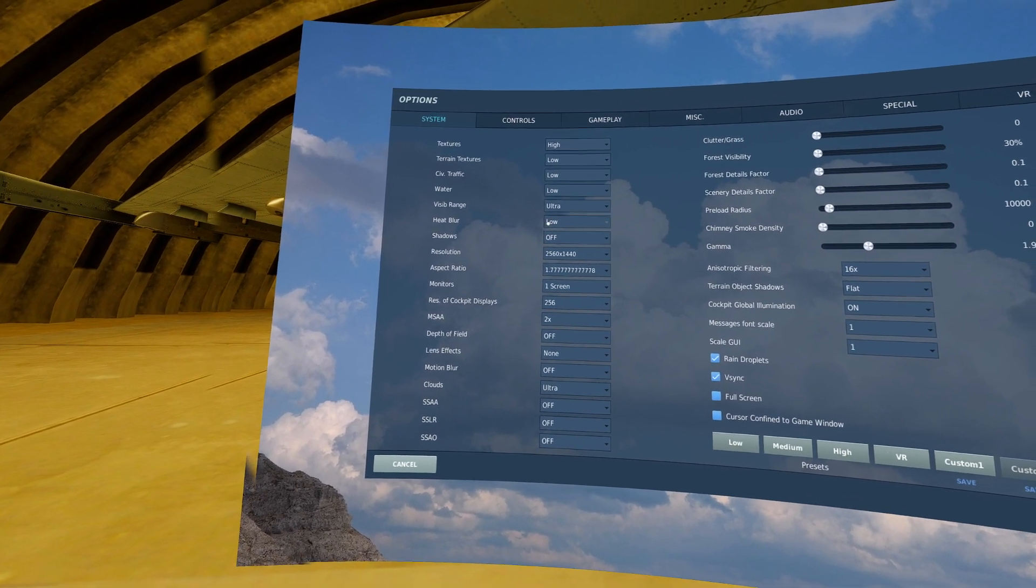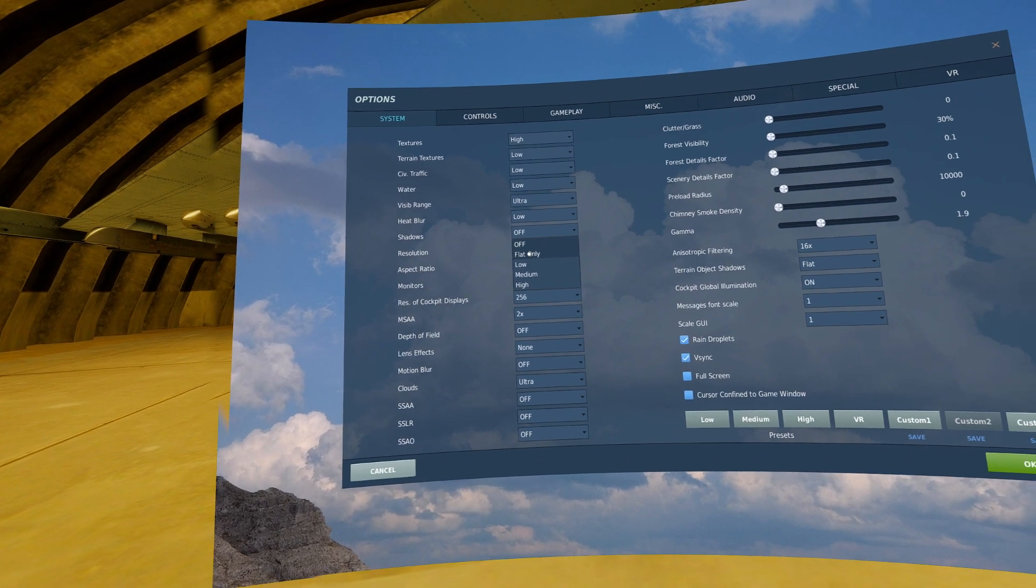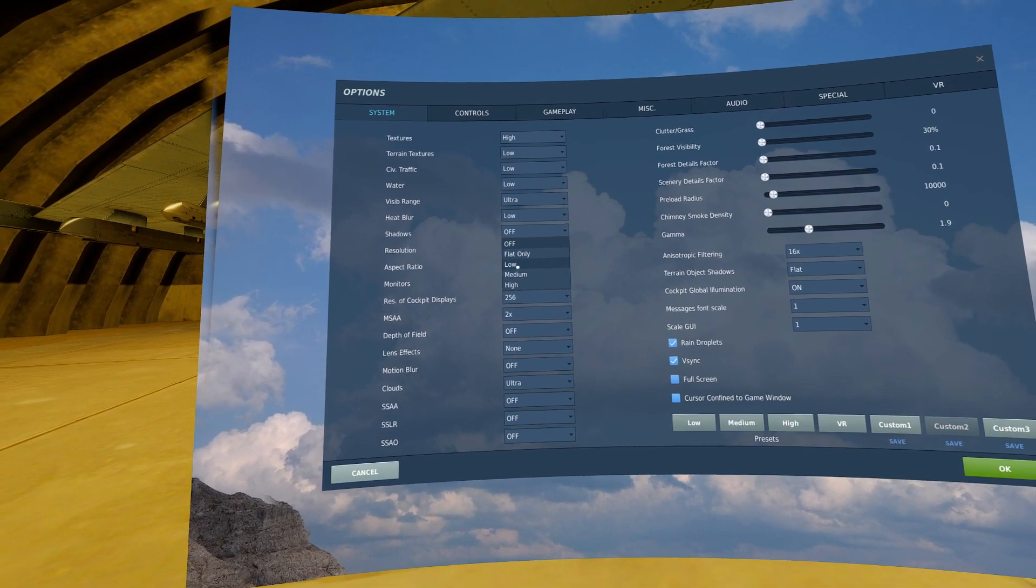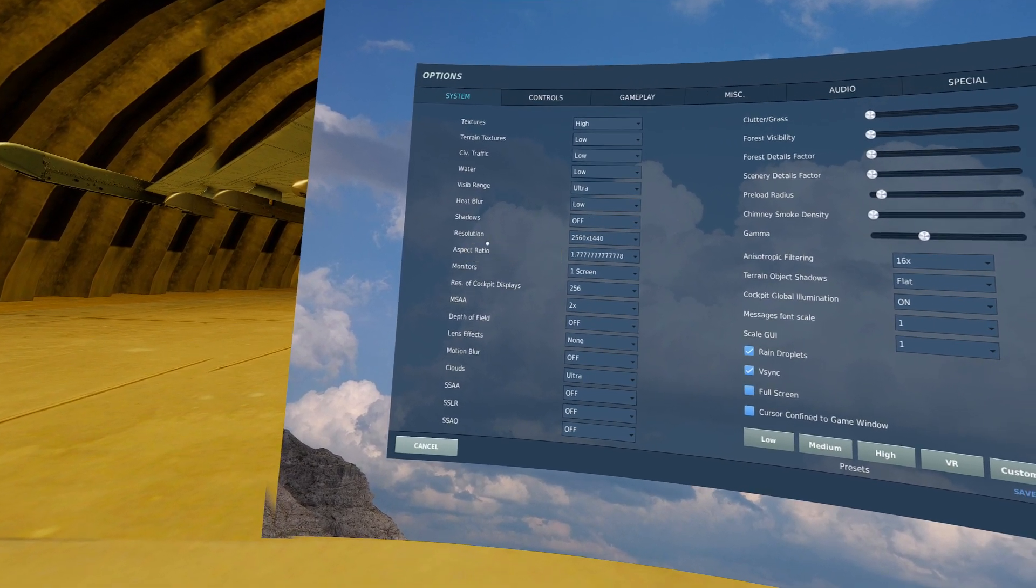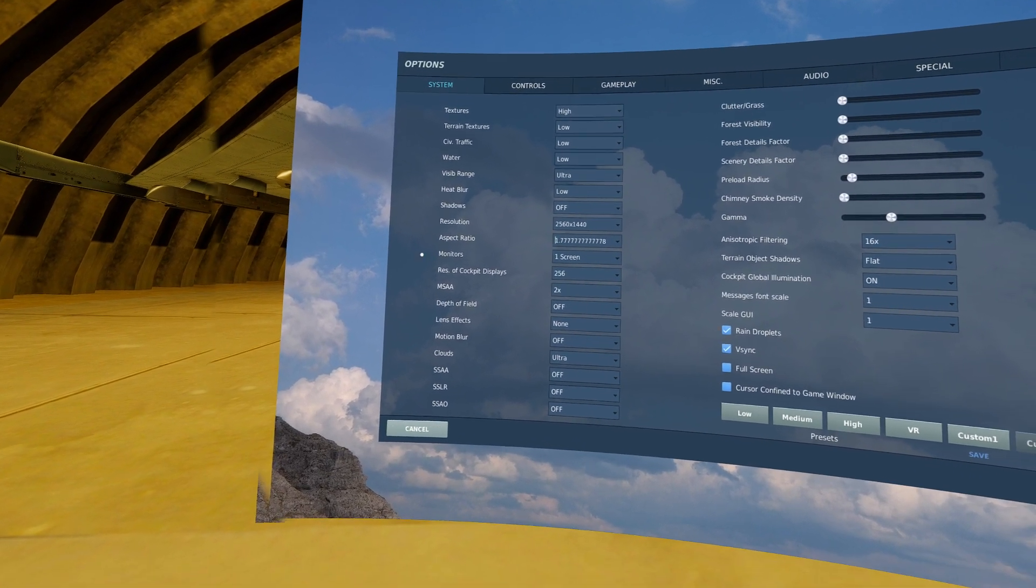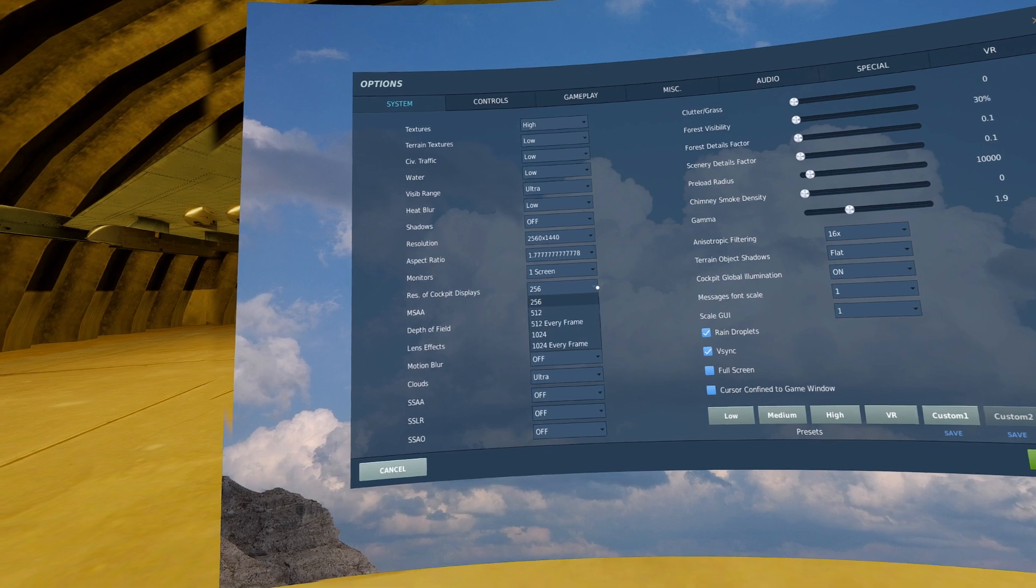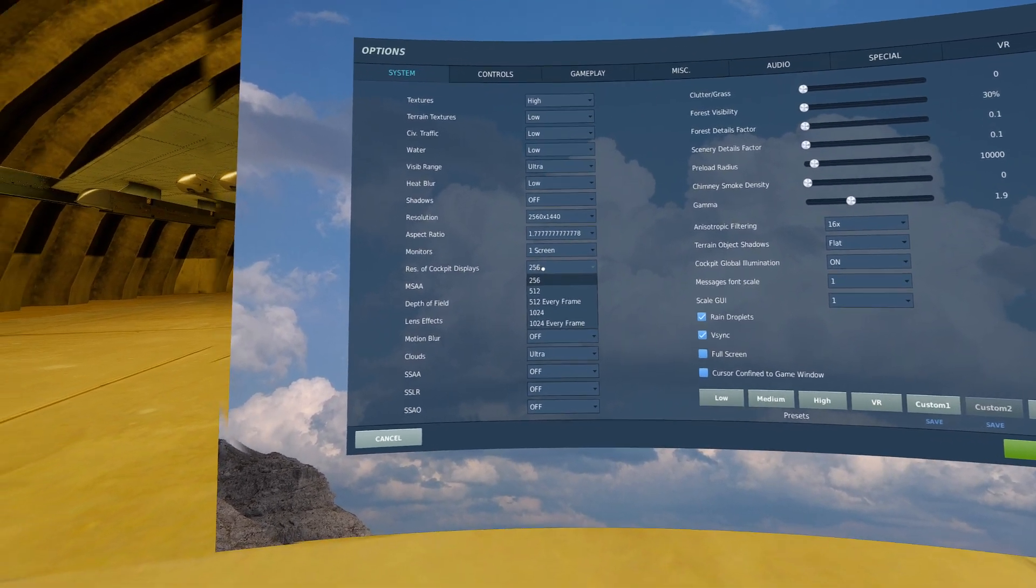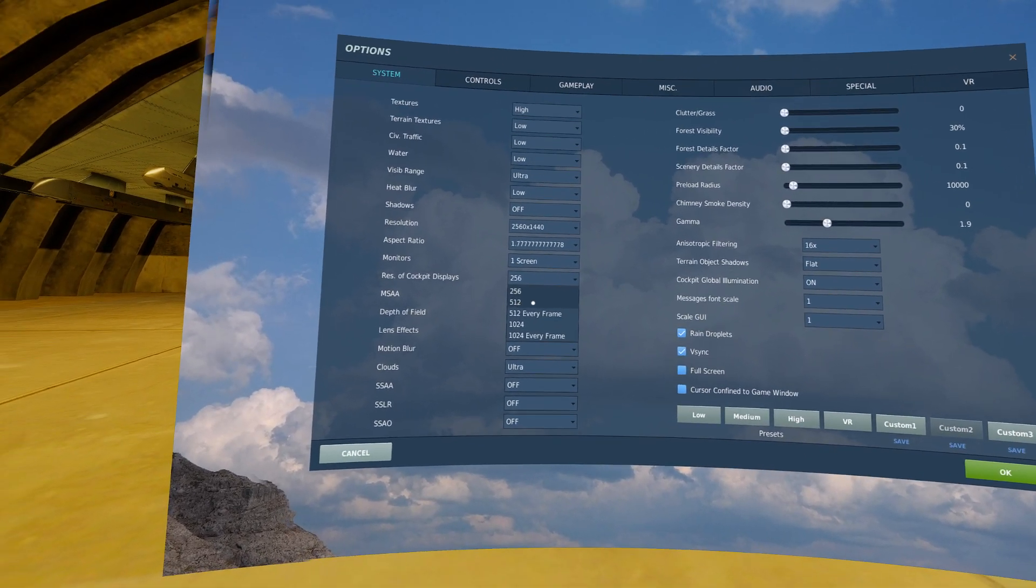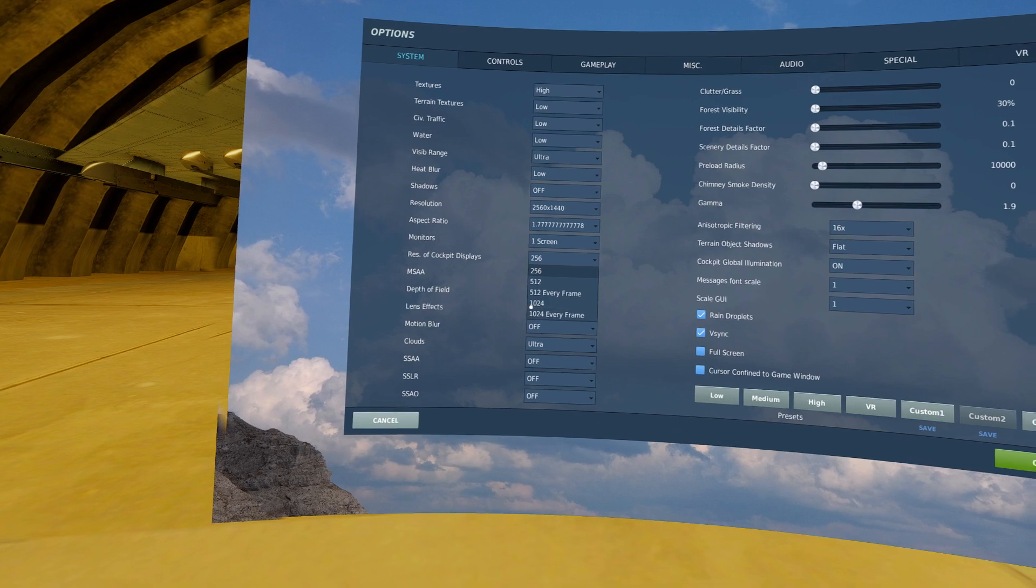Shadows can have a huge impact. Generally I'll only have them on flat only because I'm in VR. If you're flying on a regular monitor, you can generally bump that up much higher. Resolution is self-explanatory, want that on whatever it's set to. Resolution of cockpit displays has to do with the mirrors in your plane. I don't use the mirrors, so I turn those as far down as they go. If you use the mirrors, try it on 512. If that's acceptable, leave it. There's no need to use these every frame options, they're just huge performance hits.